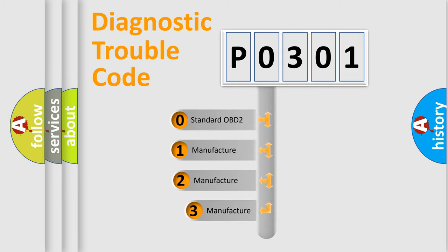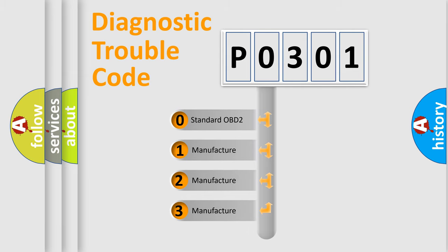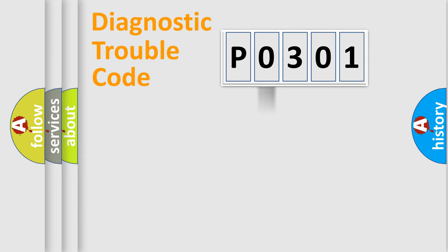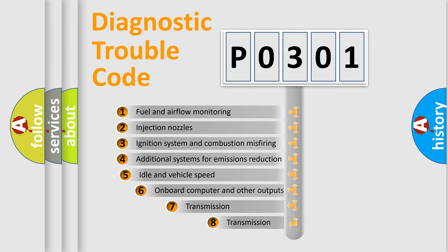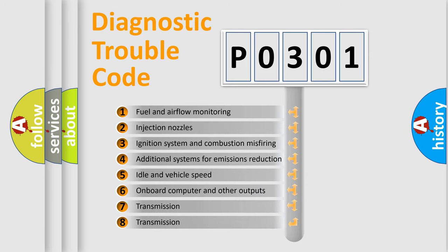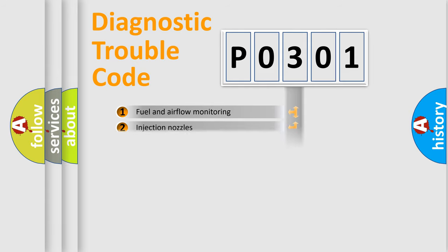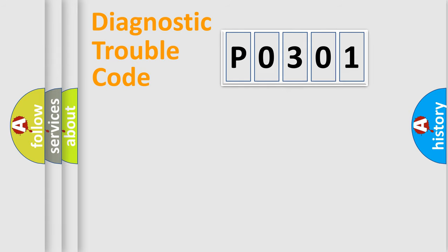If the second character is expressed as zero, it is a standardized error. In the case of numbers one, two, three, it is a more precise expression of the car specific error. The third character specifies a subset of errors. The distribution shown is valid only for the standardized DTC code.